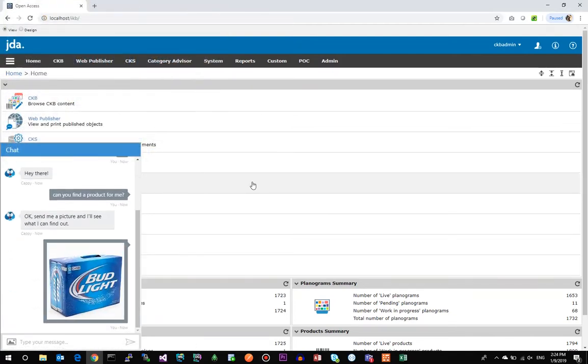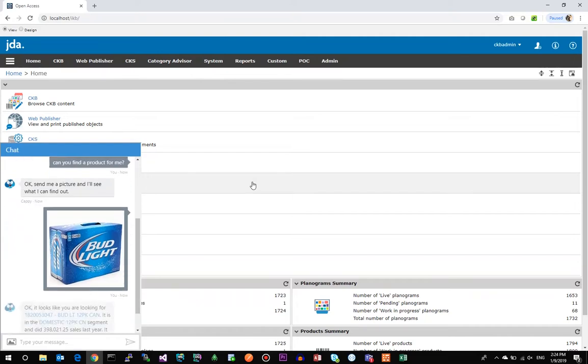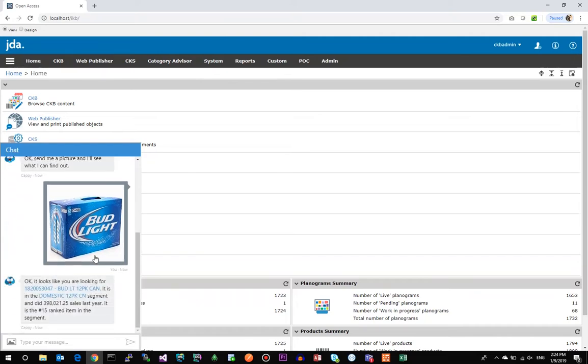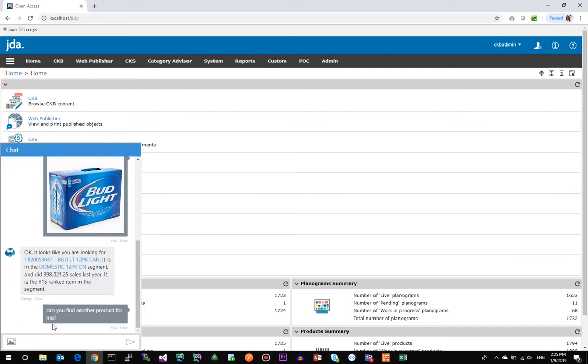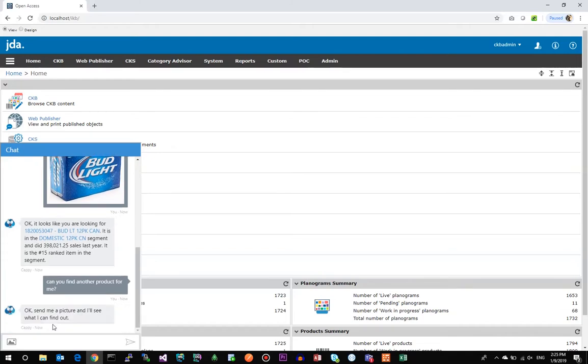This is a 12-pack of Bud Light cans. The chatbot can then analyze that image, search the database, and come up with an item that says it's a 12-pack can of Bud Light. It tells you what segment it's in and gives you back some ranking and sales information.